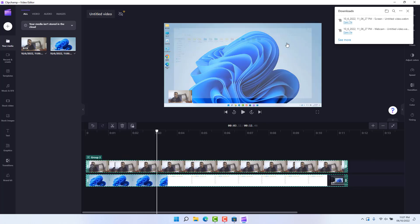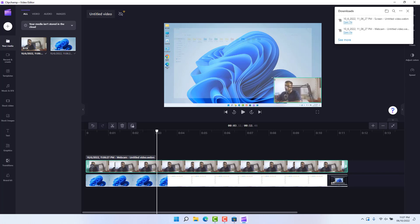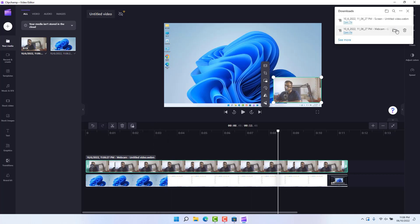If you decide to delete a gap in the timeline you can choose 'Delete Gap.' Also, if you want to bring the webcam to the left side you can drag it over there, and you can also resize the screen clip. After you're done editing everything successfully, you can easily export this video.